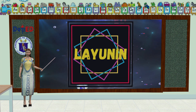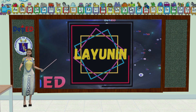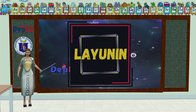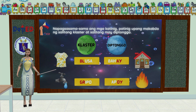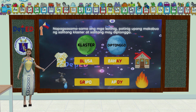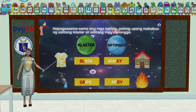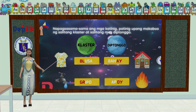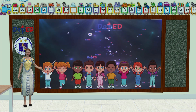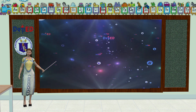Narito naman ang ating layunin sa ating aralin ngayon. Inaasahan na pagkatapos ng ating aralin, ay napagsasama-sama ang mga katinig at patinig upang makabuo ng salitang cluster at salitang may diptonggo. Excited na ba kayong matuto, mga bata? Yay!